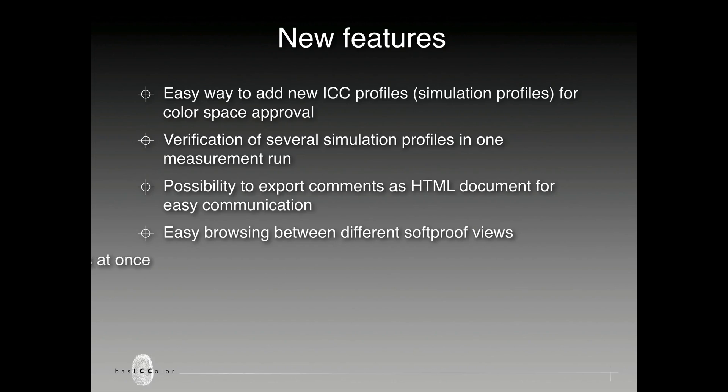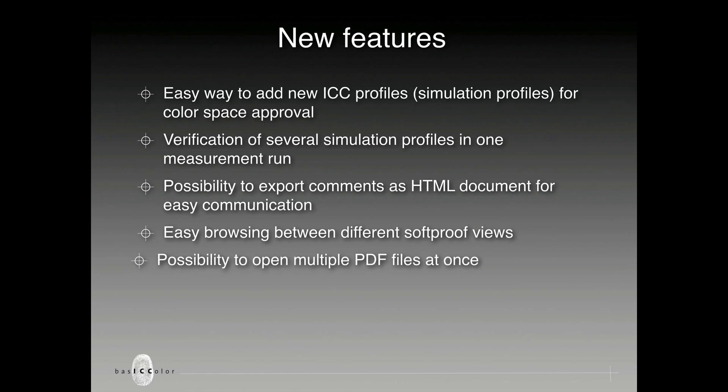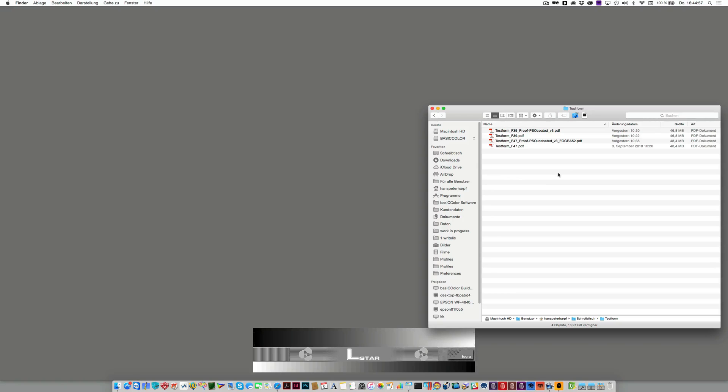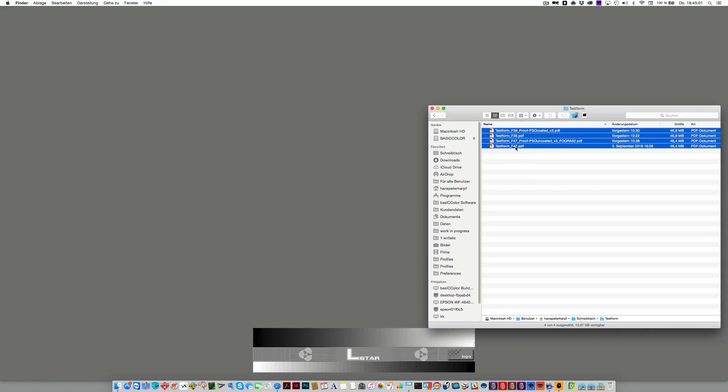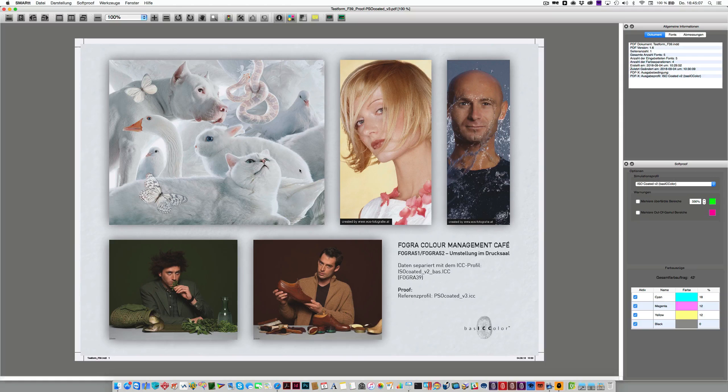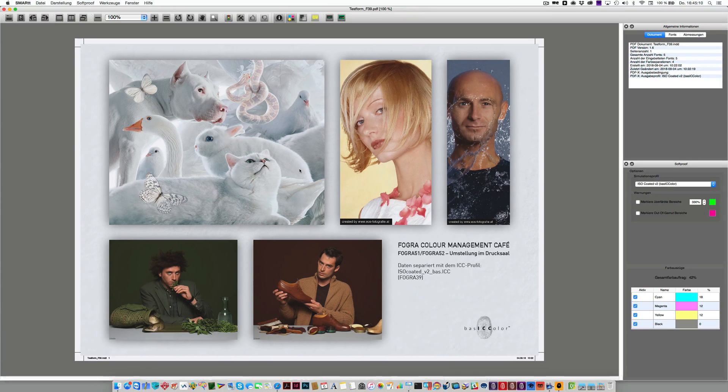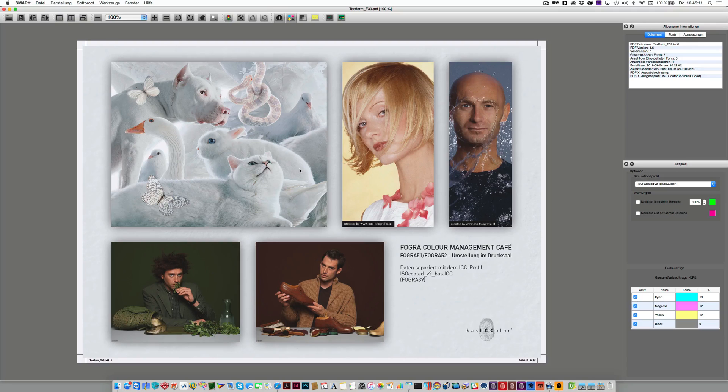In Smart Version 3, you've also got the possibility to open multiple PDF files at once. This means you can select several documents now and drag and drop them onto the Smart Working Area and Smart will automatically open all these documents.